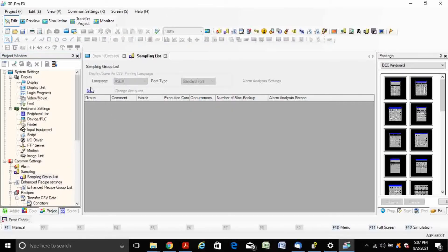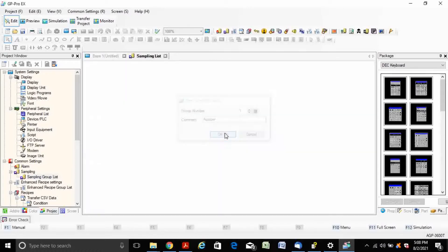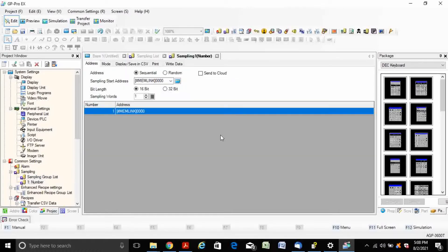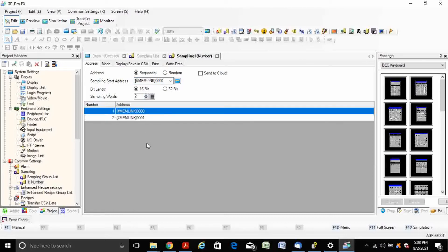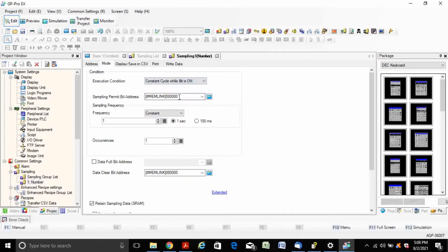Click on Sample Group List and then click New. If you select the address as sequential, then sampling words increment causes the number of samples to increase. Here I am using constant cycle while bit is on.